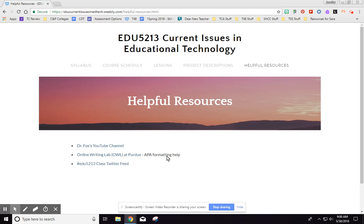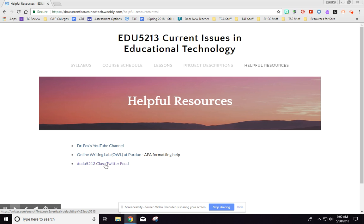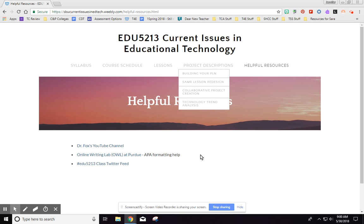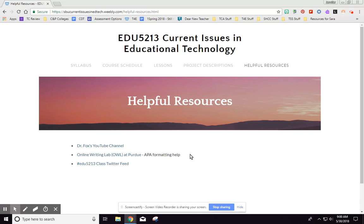And then our class Twitter feed, and this is really just a search by EDU 213. If you want to click on that to find out what people are tweeting about, then that is there as well. So again, if you have any questions about anything, if something is not working for you, like where it's placed or the link or anything like that, please let me know.